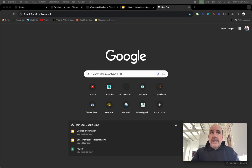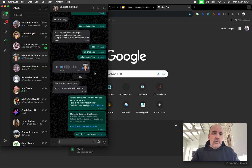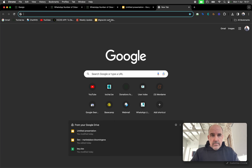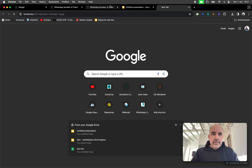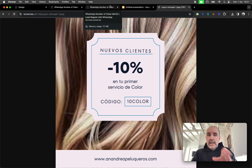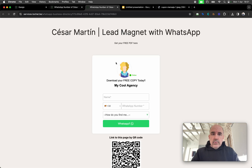Today a client told us she wants to have a coupon ready to share. She shared a coupon with us — here it is. This is the coupon, a JPEG image. You can share this on Instagram like 'Hey, if you are a new client I can give you a discount for your next treatment.'